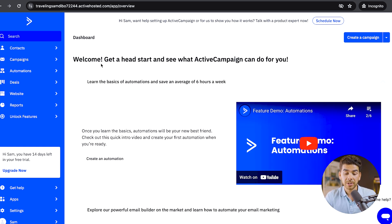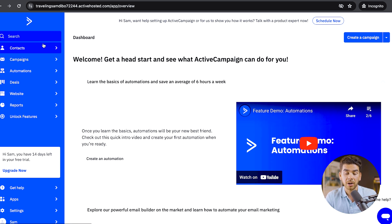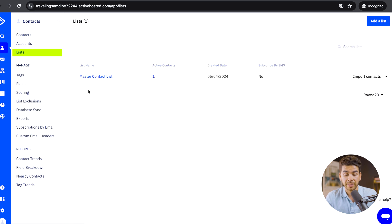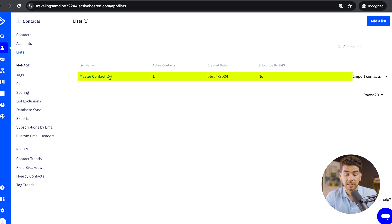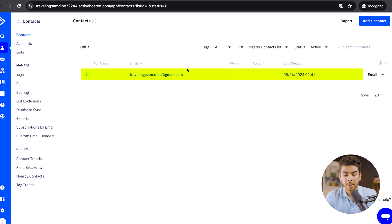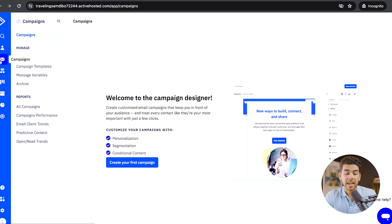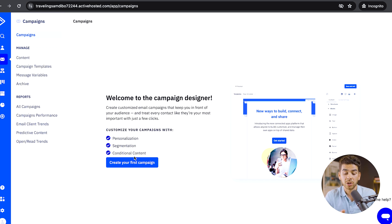Now that we're on the dashboard, we're not going to go into too much detail here since we have other videos on the channel about ActiveCampaign. Under contacts, you can see your lists. Go to contacts and then lists to find your master list — click on it to see all the people in your list. To add a contact manually, you can do so in the top right-hand corner. If you go to the envelope icon, you can see campaigns and choose what type of campaign to create. Click 'Create your first campaign.'